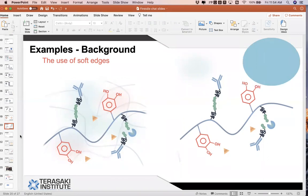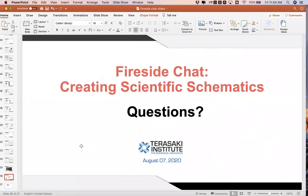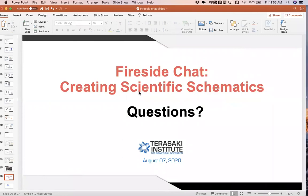That's all the questions. It was a great talk — everyone is congratulating you, Xingu. Thank you so much. Thanks everyone for attending our fireside chat.